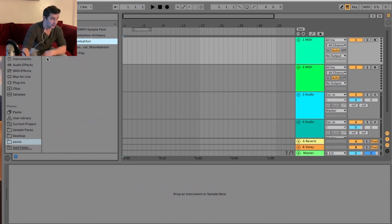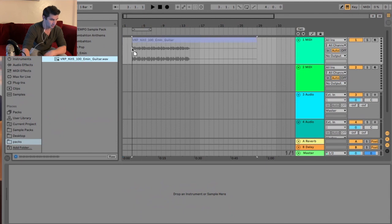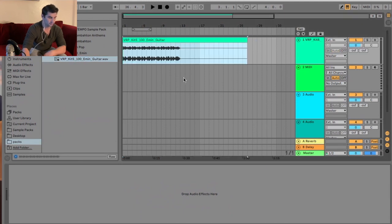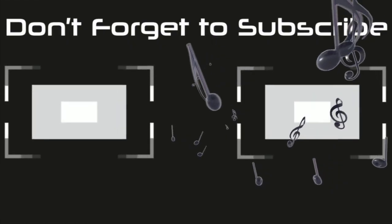Now I can quickly grab any sample that I want, bring it in, and that's how you do it.